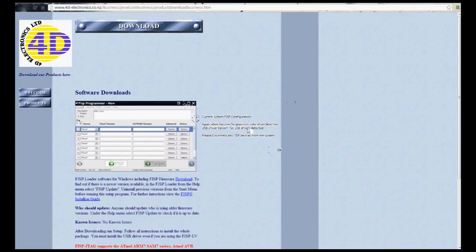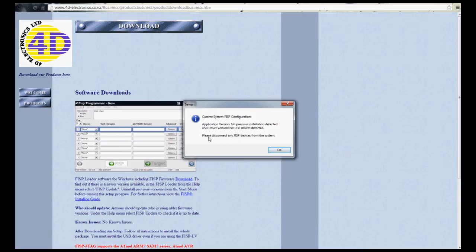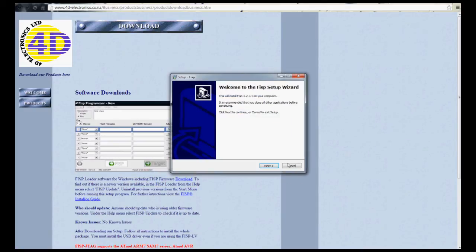It's going to tell you that there's no previous installation detected. There's no USB drivers detected, and that's normal for your first install. If you've uninstalled and you're reinstalling, you want to make sure you get this message. Now, before we go, you'll notice that right here is where you're going to see the software version.